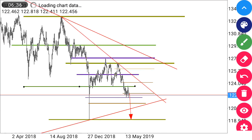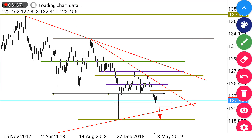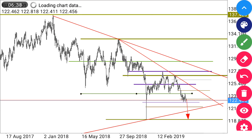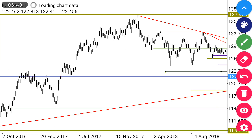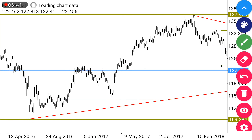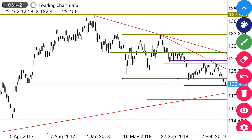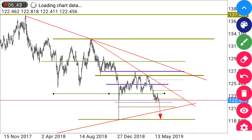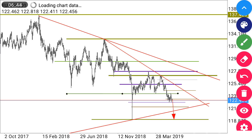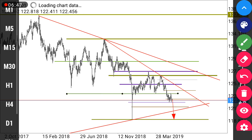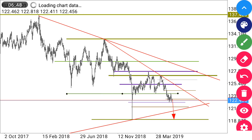On EUR JPY, looking at the daily time frame, we'll be selling it, expecting it to break this trend line which started from this side. Let's move to another pair for the coming week.